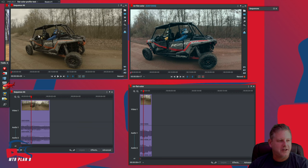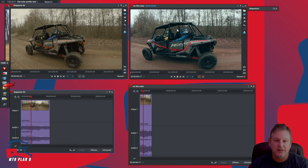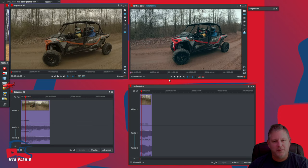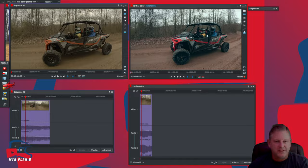On the left, we have our flat profile, and then on the right, we've made some color correction adjustments. We have a much richer image here that represents what I remember seeing.